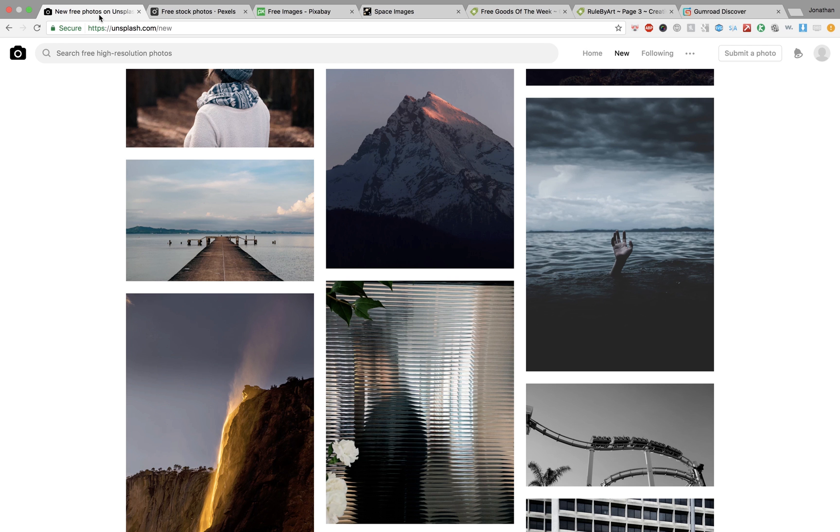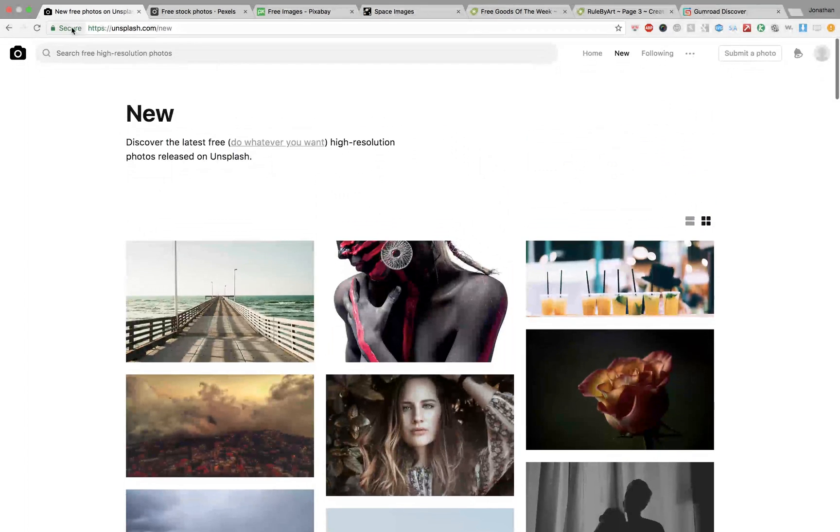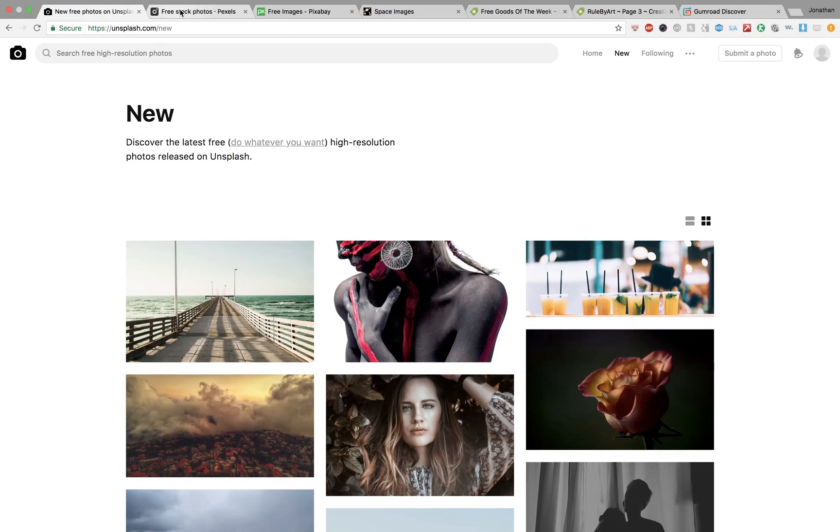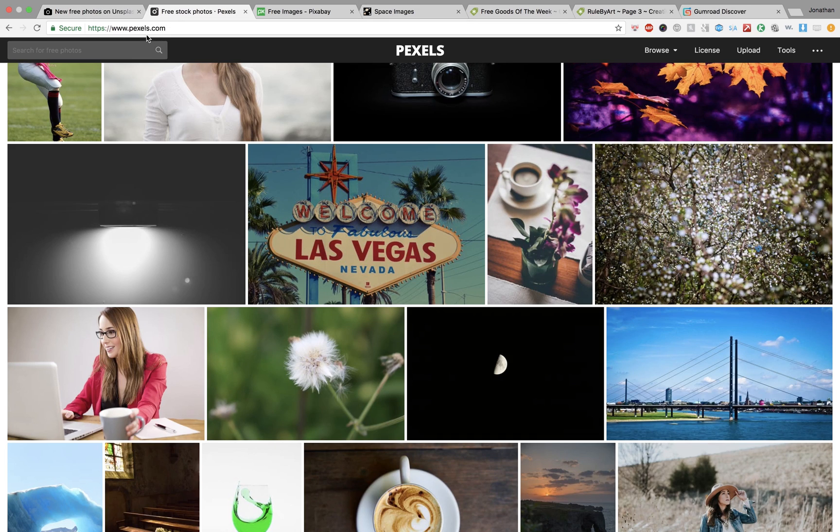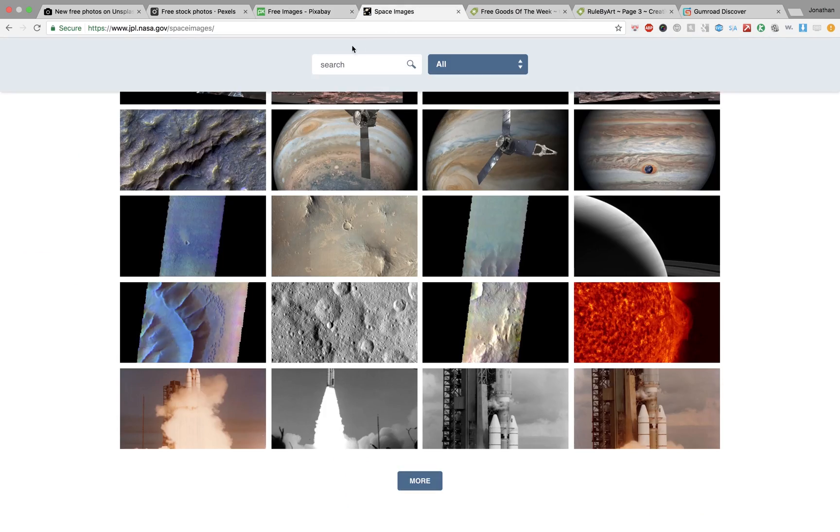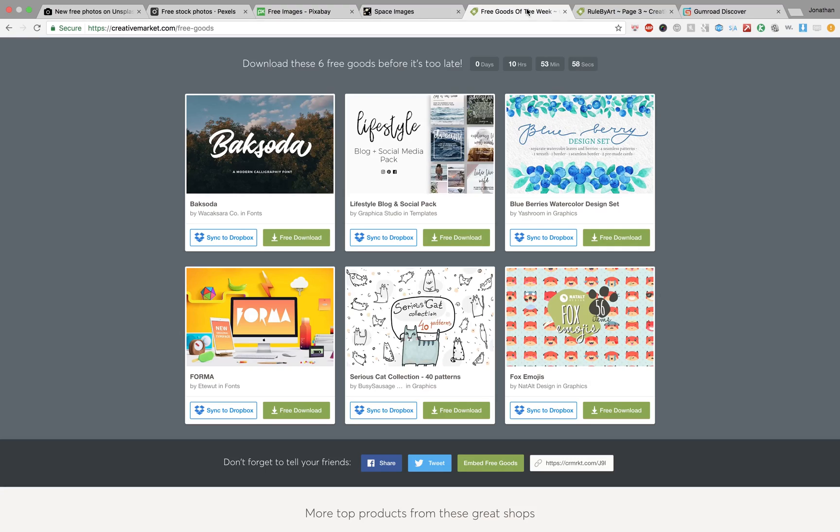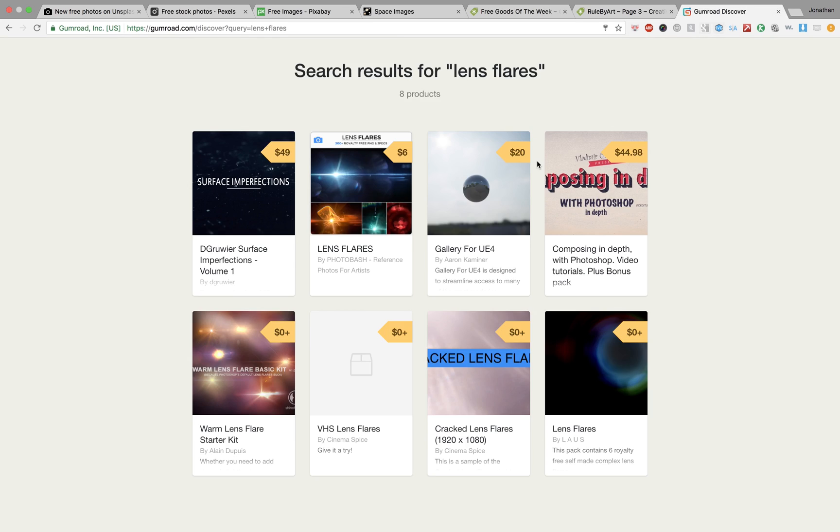Just one more time, there is Unsplash.com, Pexels.com with an E, Pixabay.com, just NASA images you can google that. There's Creative Market, and then there's Gumroad.